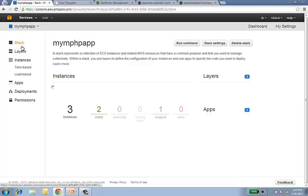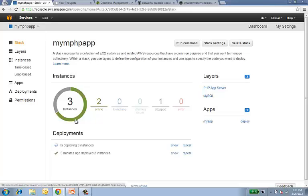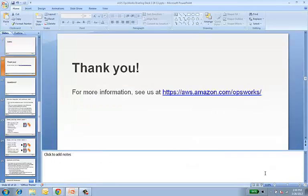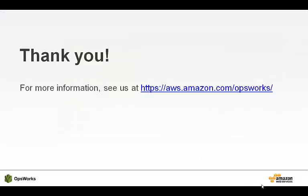Thank you very much for joining us today for this demonstration. If you would like a little bit more information, including FAQs and links to forums and documentation, please visit us on the web at aws.amazon.com/opsworks.